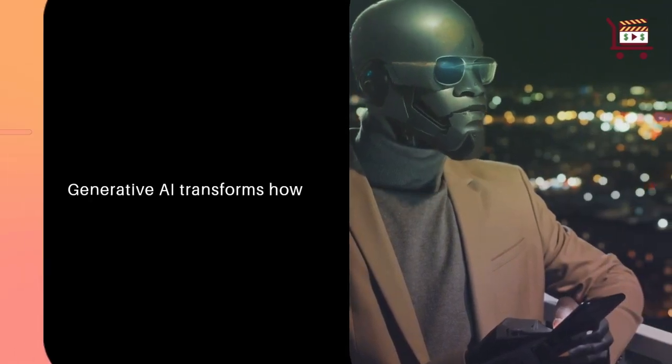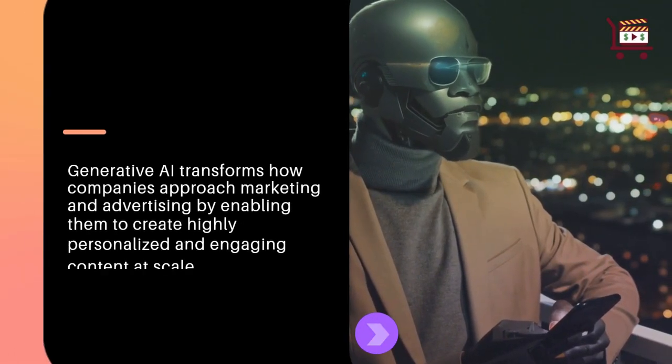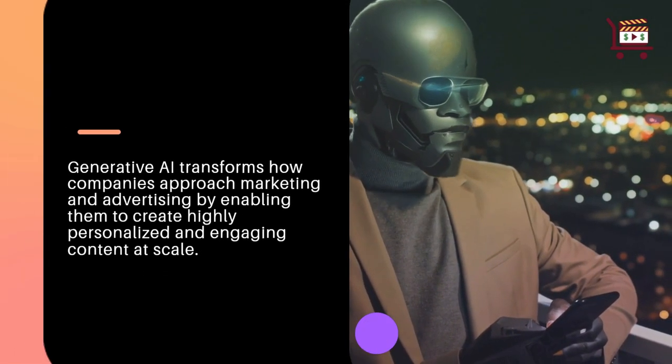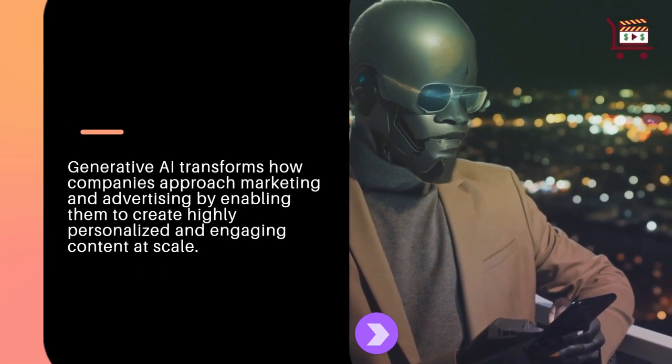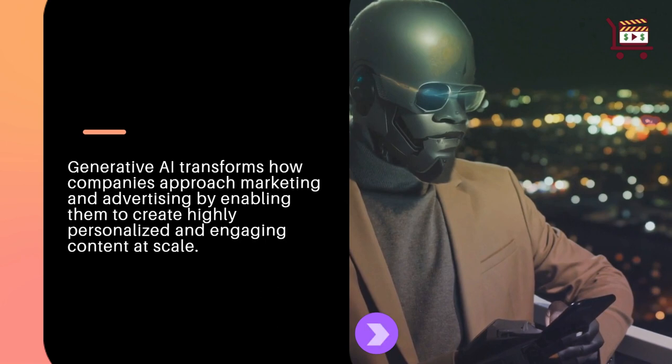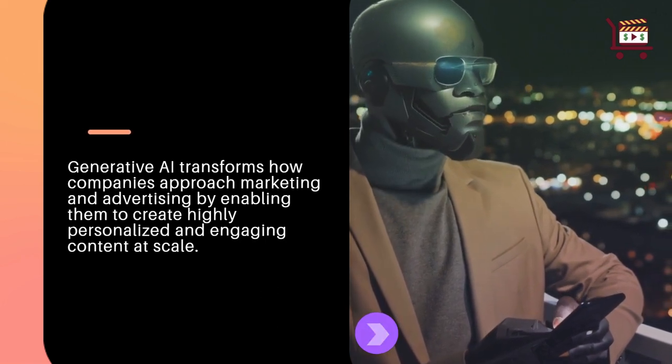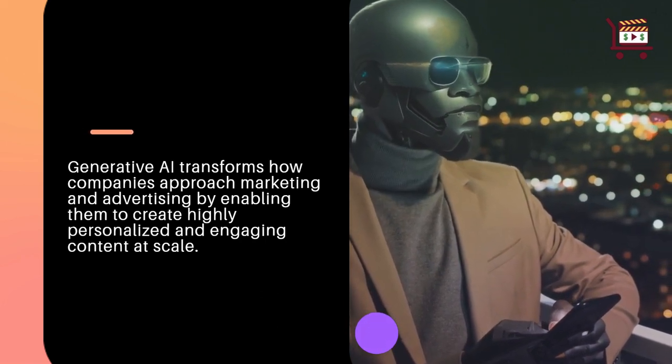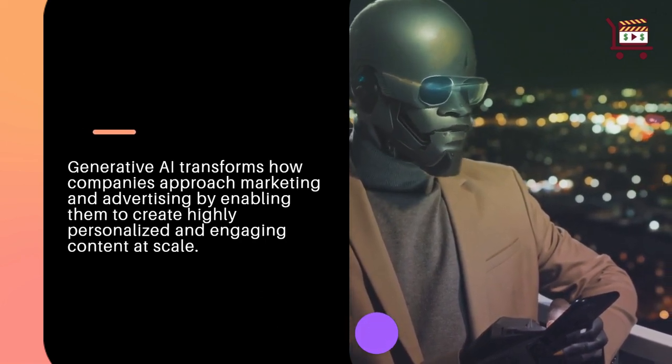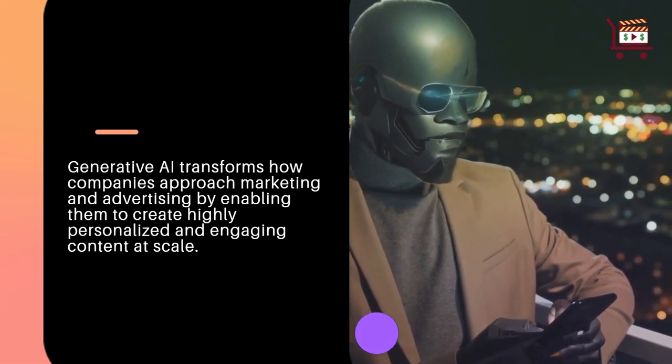Generative AI transforms how companies approach marketing and advertising by enabling them to create highly personalized and engaging content at scale.